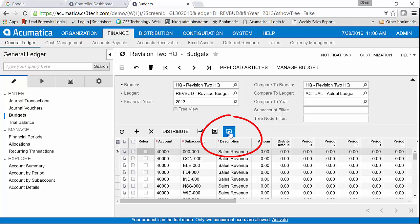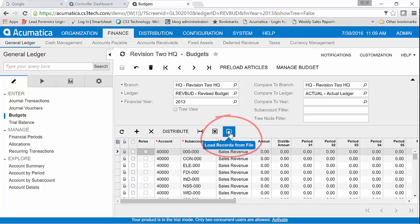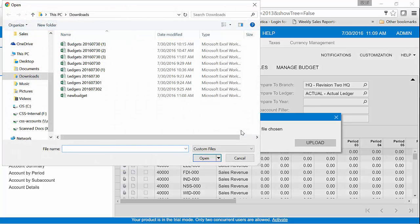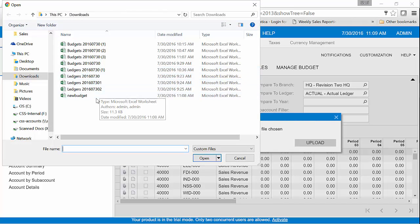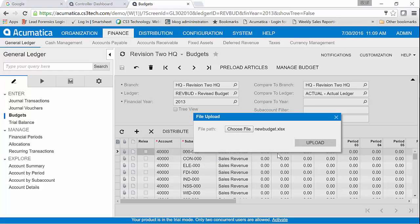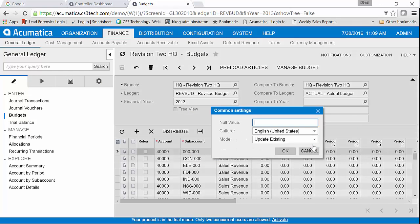And then I click on the upload, choose my file, and I want that one that's called New Budget that we just created. Tell it to upload.